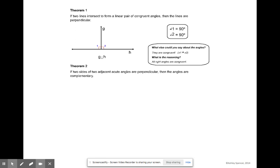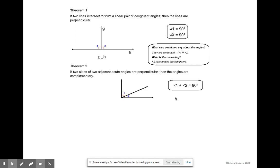Now we can look at theorem two. It states that if two sides of two adjacent acute angles are perpendicular, then the angles are complementary. What we mean by that is: if two sides of two adjacent acute angles are perpendicular — angles one and two — then those angles are complementary, meaning the measure of angle one plus the measure of angle two has to equal 90 degrees.